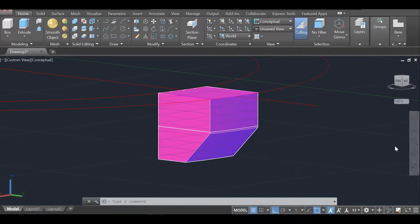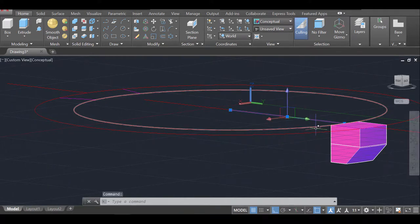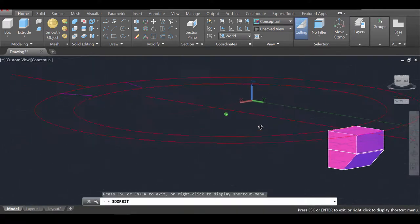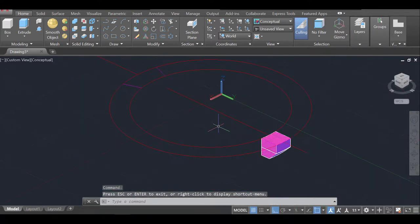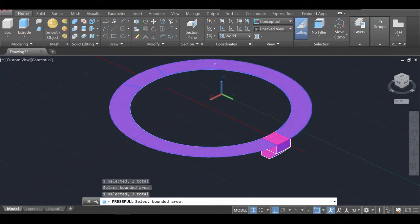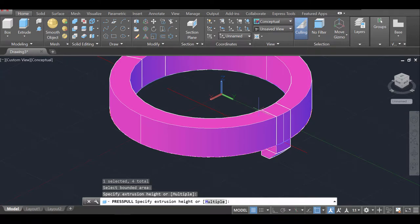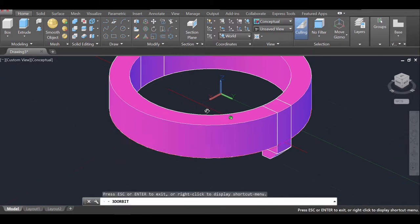Now that we have our support it's time to create the wall. You could do this in a different order but this way is easiest. I'm going to select the wall profile — using Shift to select the whole ring — press Enter, and bring it up 40 units to create the tower walls.